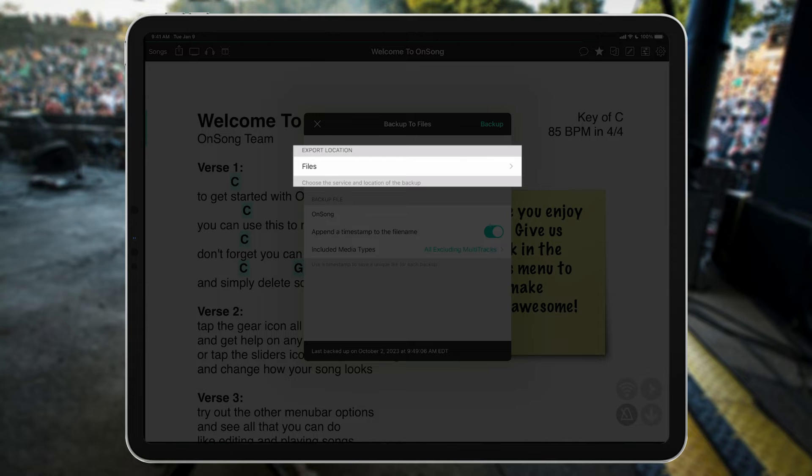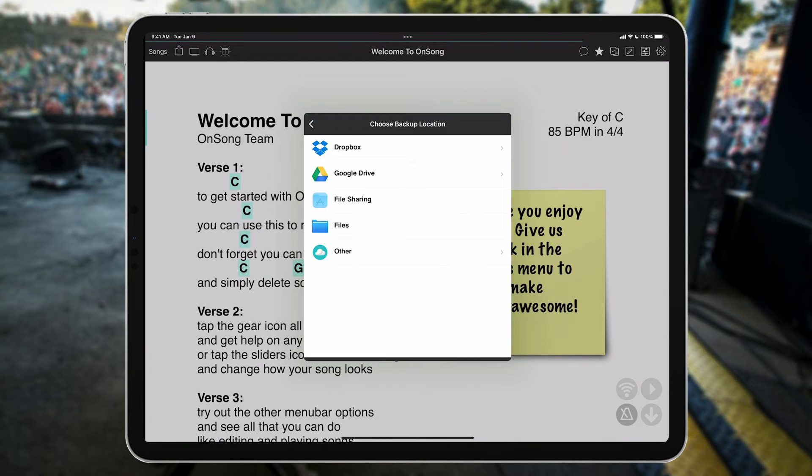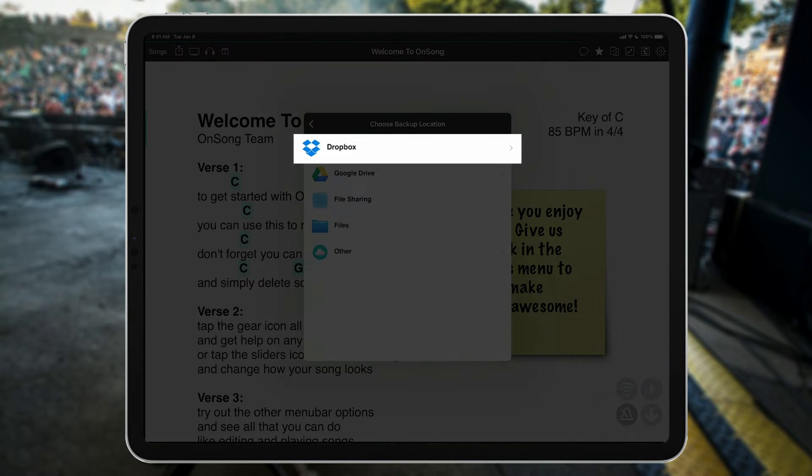We want to make sure that the file is saved somewhere other than the device we're using, in case it's lost, stolen, or damaged. So here we'll choose Dropbox.